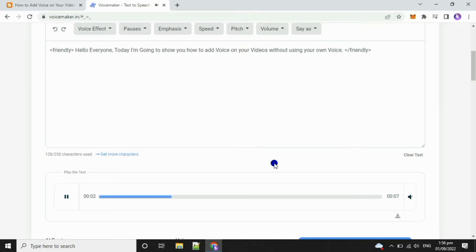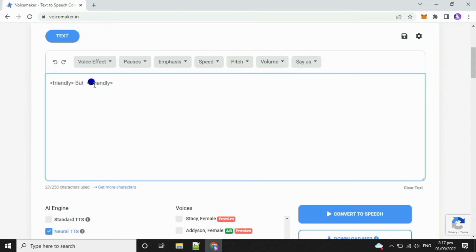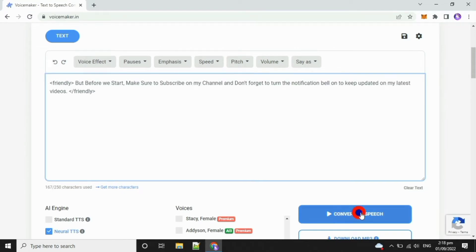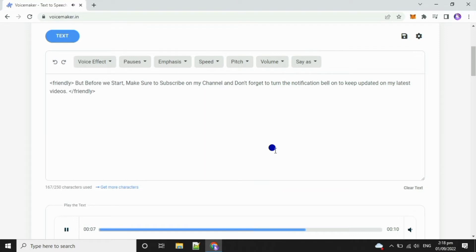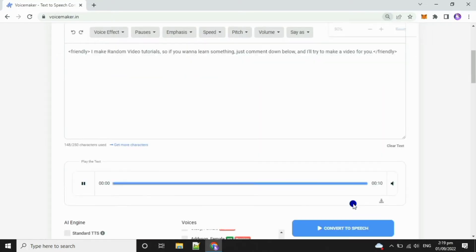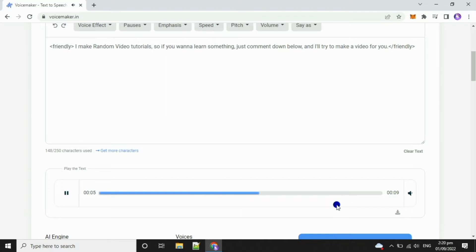Hello everyone, today I'm going to show you how to add voice on your videos without using your own voice. But before we start, make sure to subscribe on my channel and don't forget to turn the notification bell on to keep updated on my latest videos.